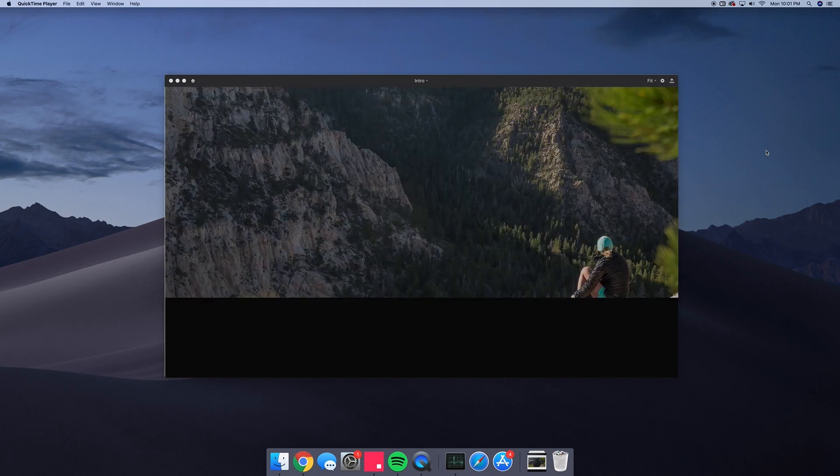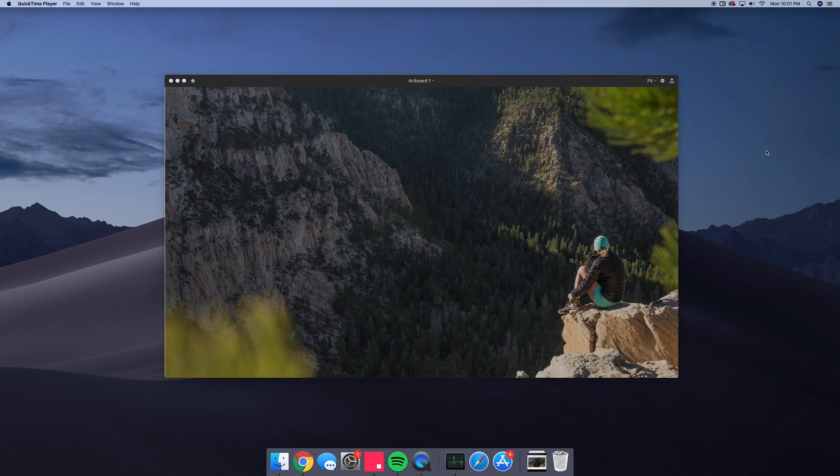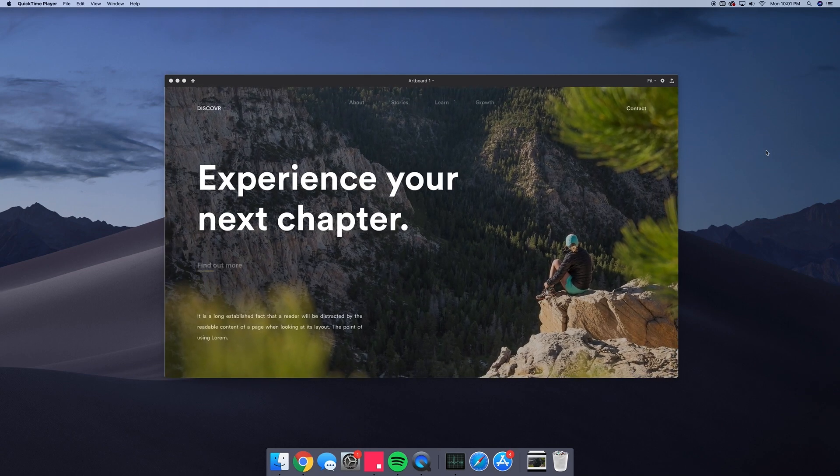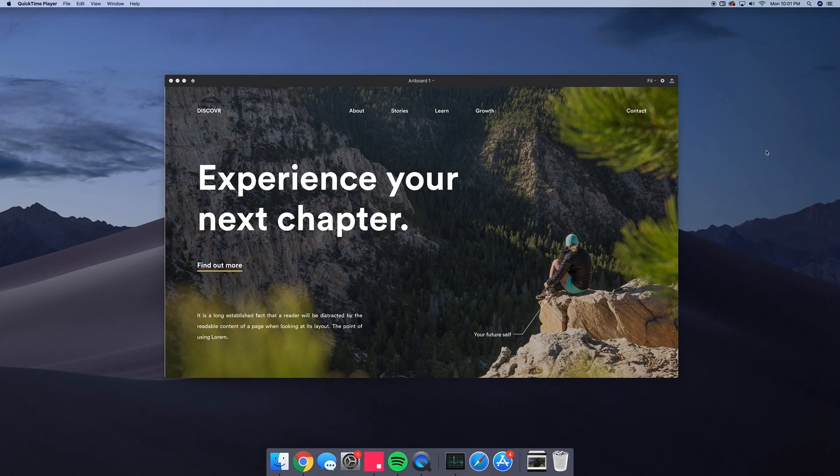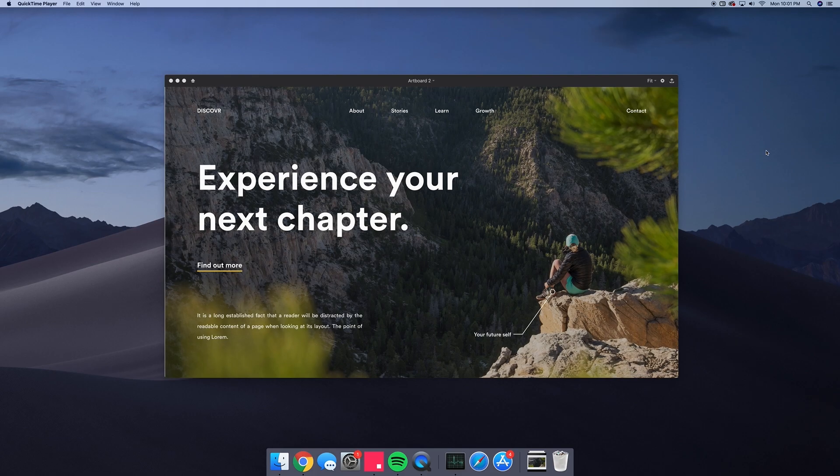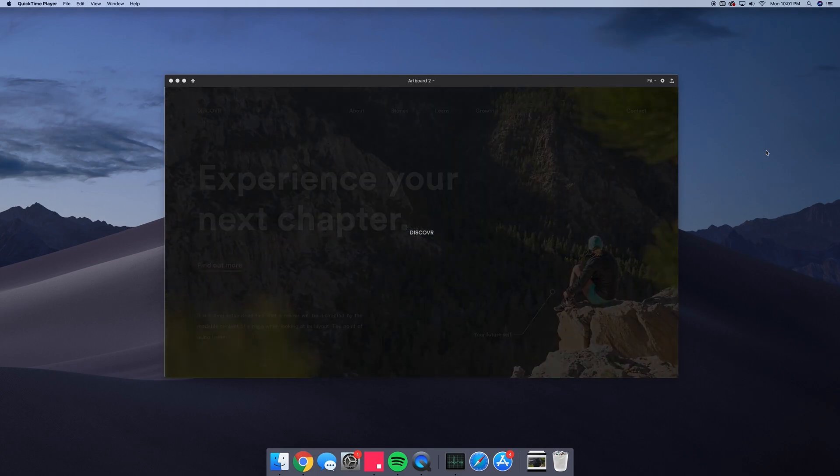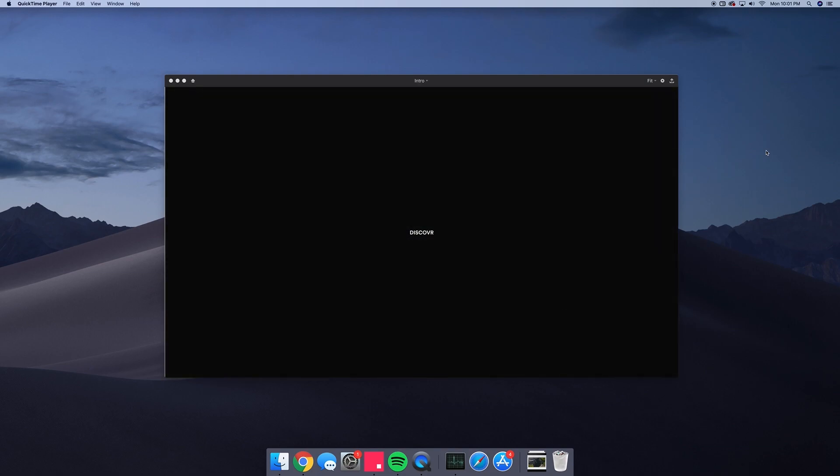This episode, we're going to learn how to design and animate a first impressions area using Envision Studio. What you see on the screen is our final result and you can grab the project files in the description below.